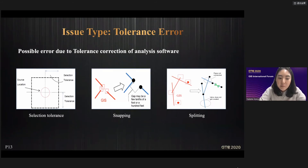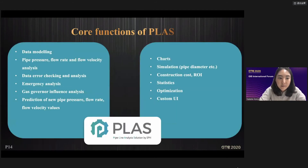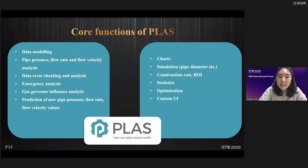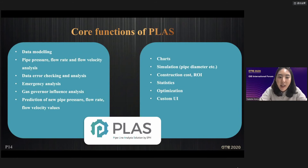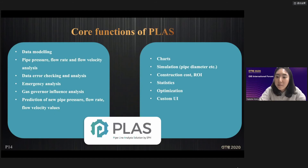After solving this problem and commercializing the software, the configuration is as follows. The core functions of PLUS are a data modeling module, steady-state analysis function, error check function for data purification, and analysis report function. It also supports gas safety management tasks with a situation analysis module for risk management.